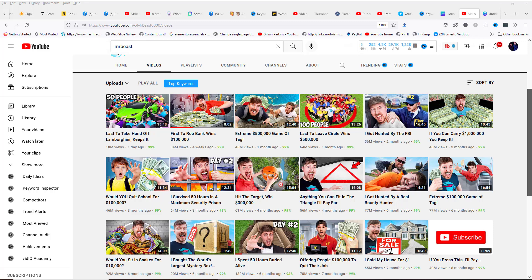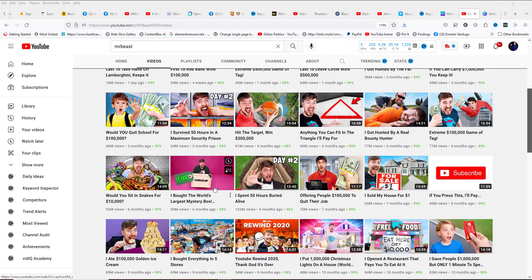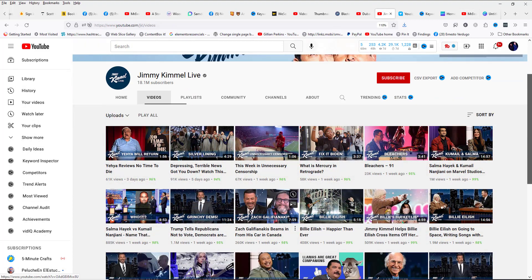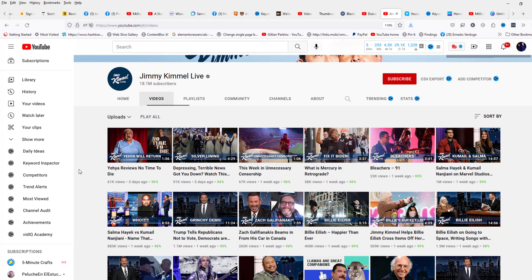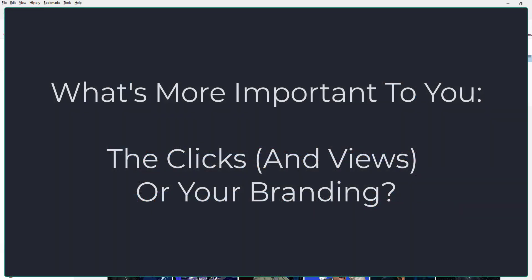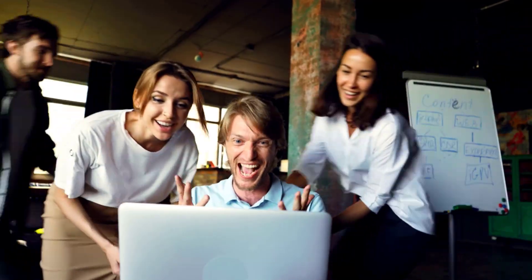A remark I get frequently is that people want to be on the thumbnail. In the case of MrBeast, he's in most of his thumbnails — using crazy faces — because he's communicating an idea and his branding is super strong. If you're a speaker, trainer, or author, I suggest you look at the channel from Jimmy Kimmel. Jimmy appears in most of his thumbnails and you can see the show's branding on every single one. What you need to understand is that it's more important to get the click than to get branded. It's possible to get both if you do it intelligently, like Jimmy Kimmel.